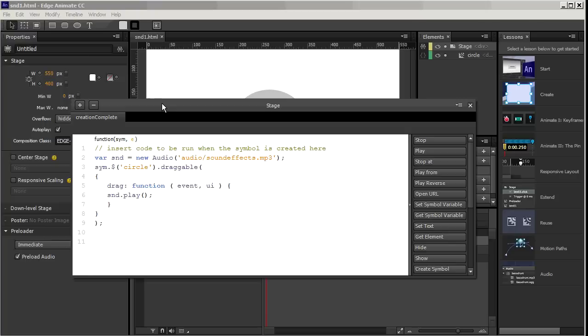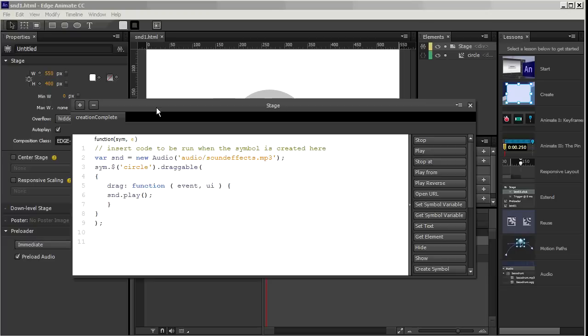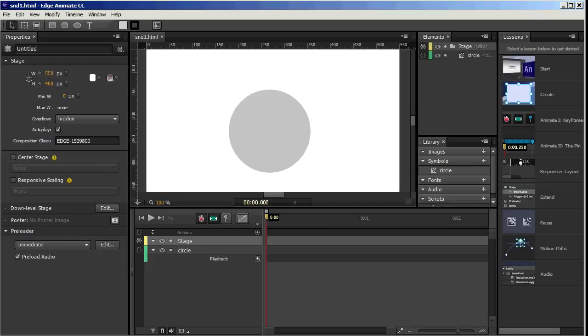That's the big advantage of the HTML5 audio in Edge Animate. It allows you to have fallbacks. So you notice we had two files, an MP3 and an OGG. With the new Edge Animate audio, we're going to be able to fall back to the OGG when the MP3 capability isn't there. So I'll just get out of this.